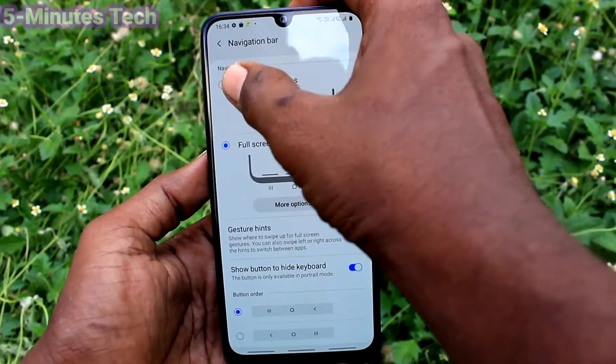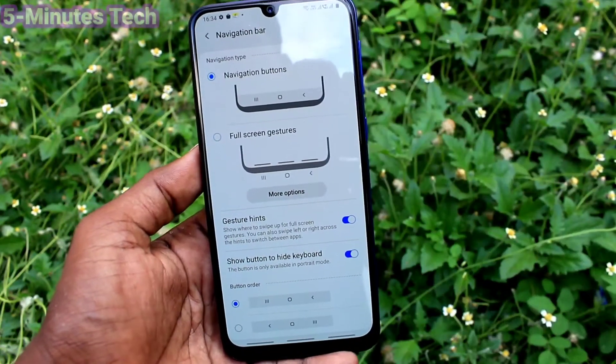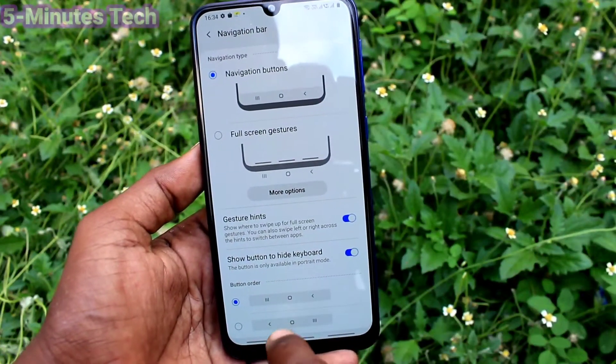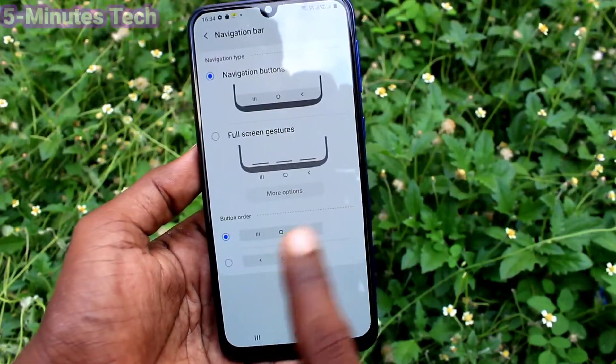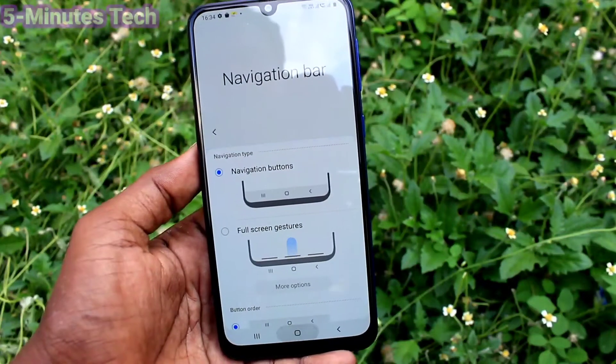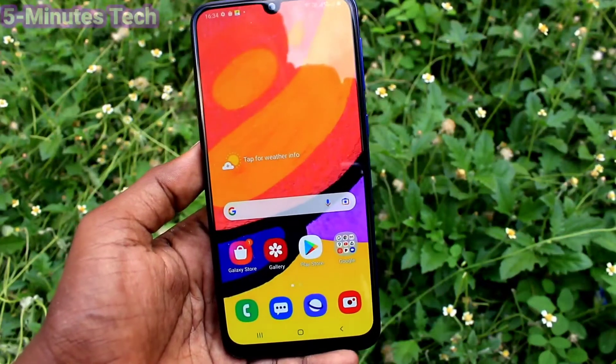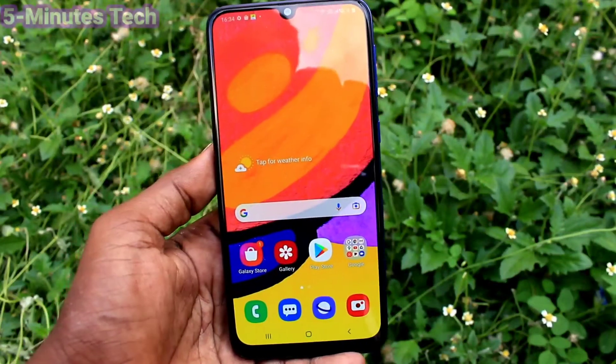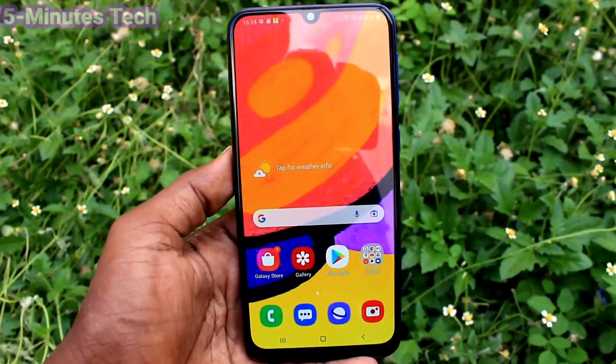This way you can easily set or change navigation buttons. I'll set it back to the default option. That's all friends, thanks for watching, bye.